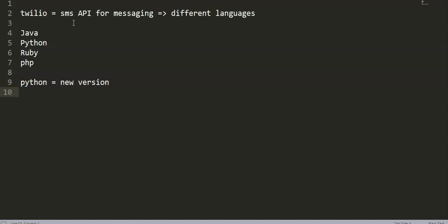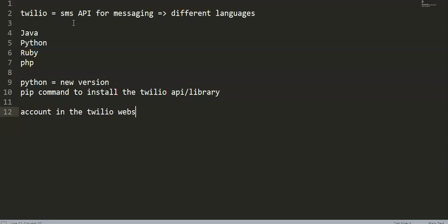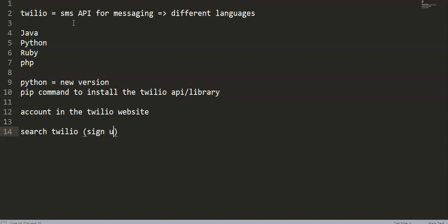At the same time we'll be using the pip command to install the Twilio API library on our computer. You also need to have your account on the Twilio website. So let's get started — all you have to do is open your browser, search for Twilio, and sign up to create your account.